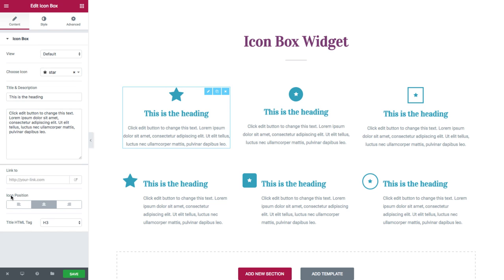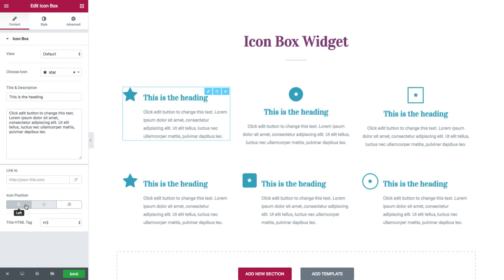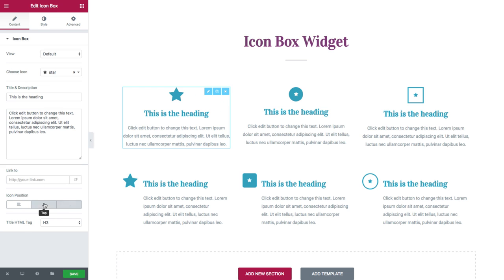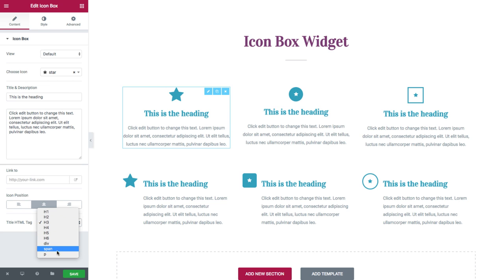Next, you have the Icon Position, where you could set the position of the icon on the left, top, or right. And you have the Title HTML tag, where you could choose the title's tag as heading, div, span, or paragraph.